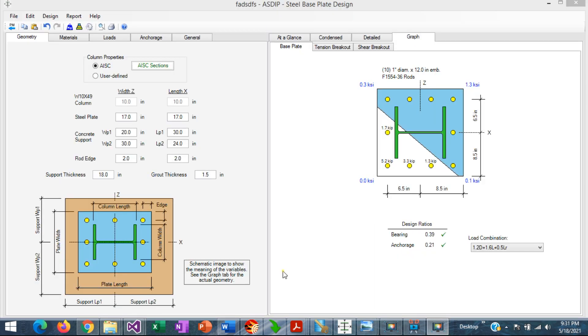To illustrate the calculation of the tension concrete breakout capacity, I have prepared an example in Azeb Steel.